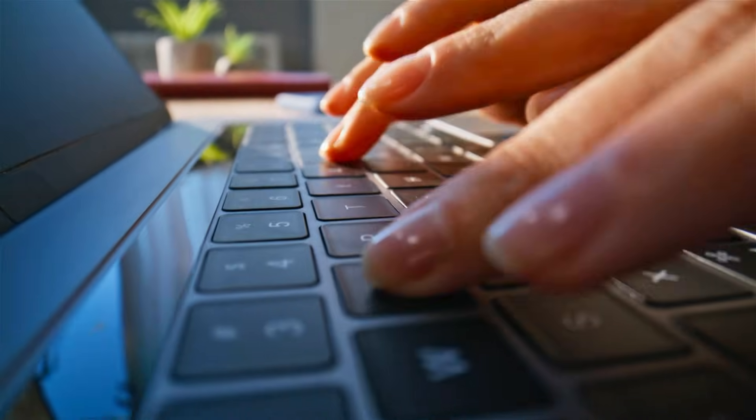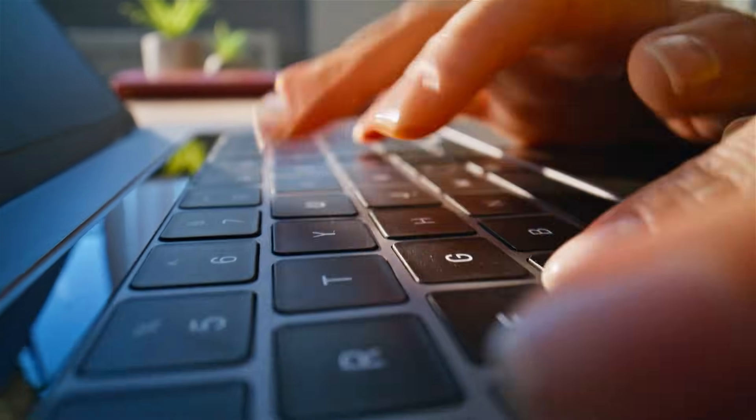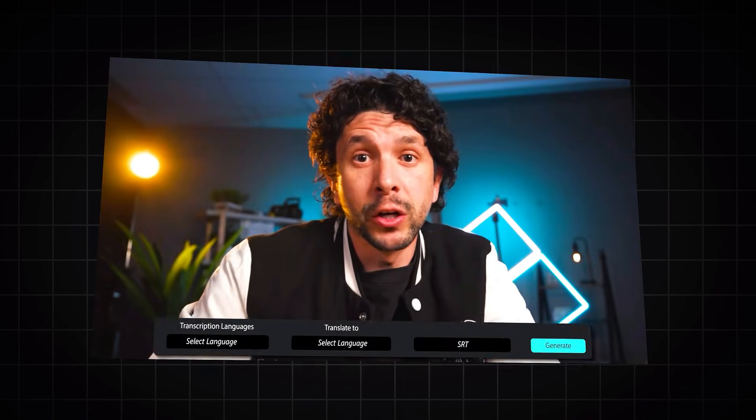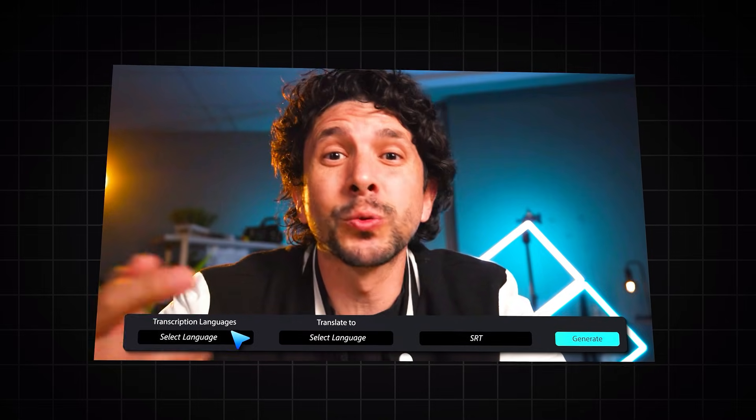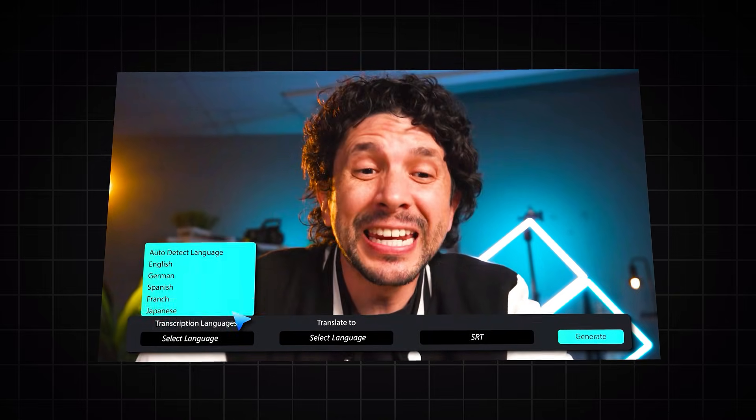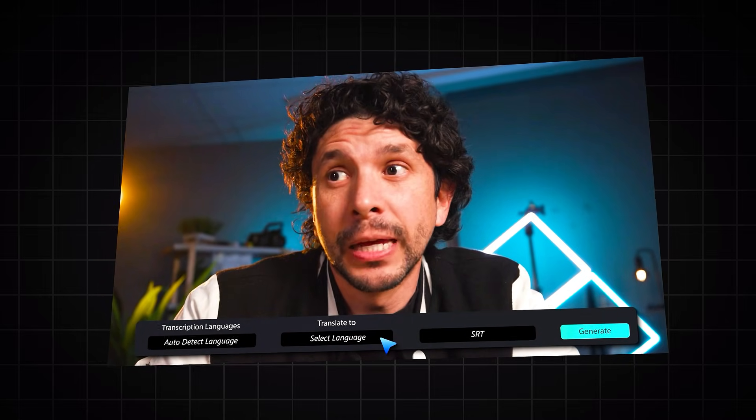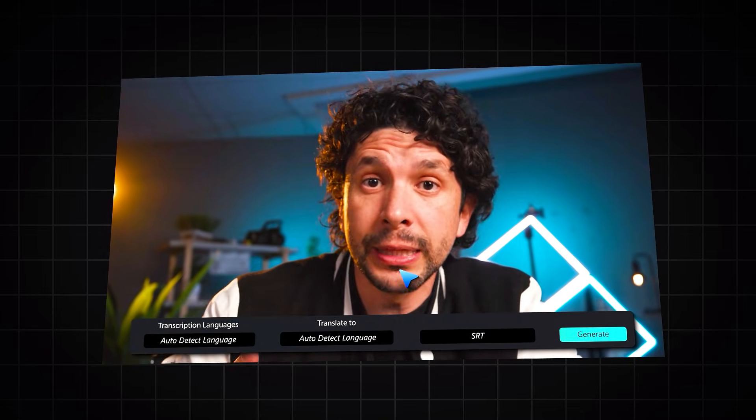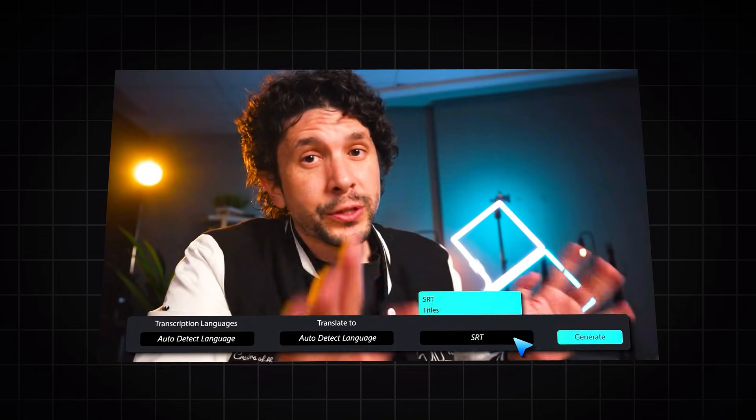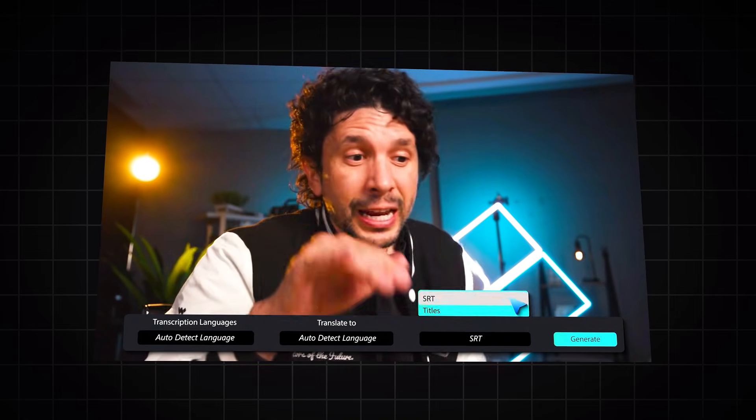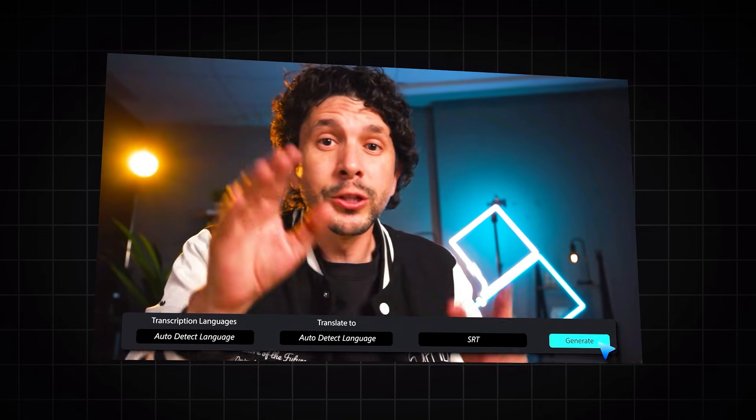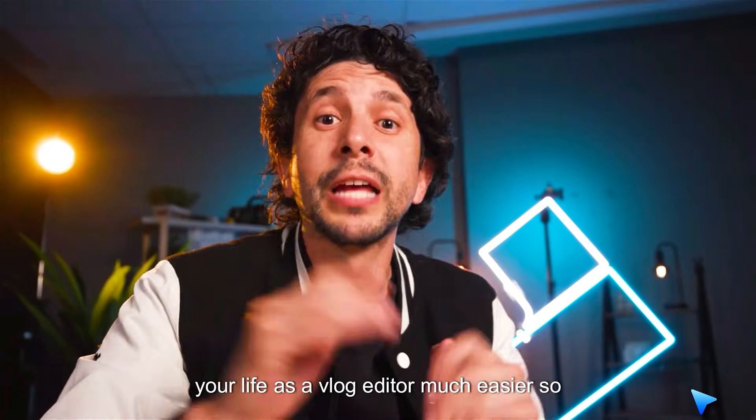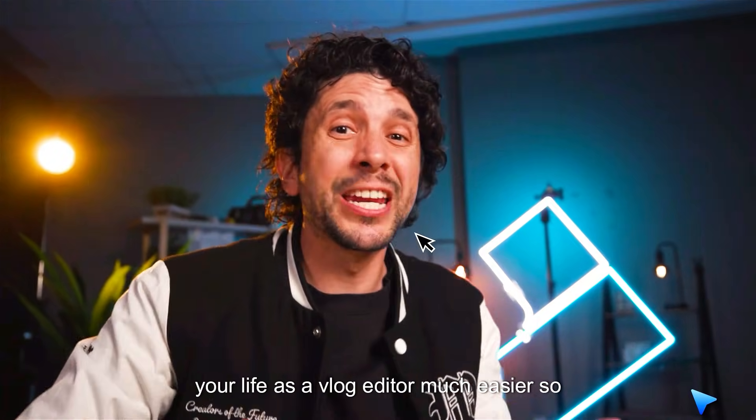Want to save time typing out subtitles for your videos? In this tutorial, I'll show you how to use Filmora Speech-to-Text to automatically generate captions for your videos in just a few clicks. No more manual typing! Let Filmora AI Speech-to-Text do the work for you!